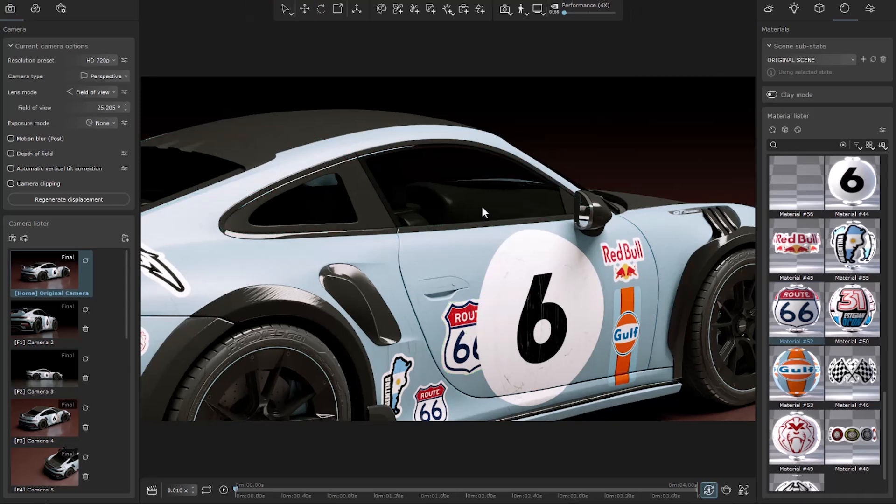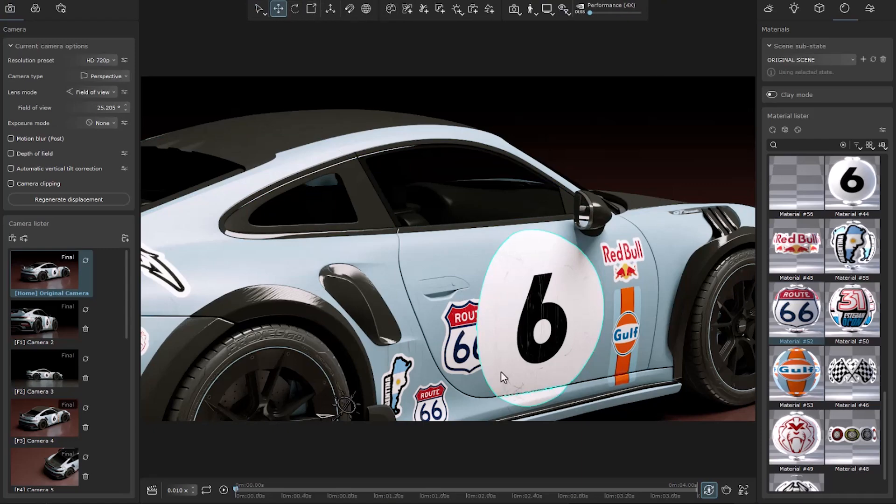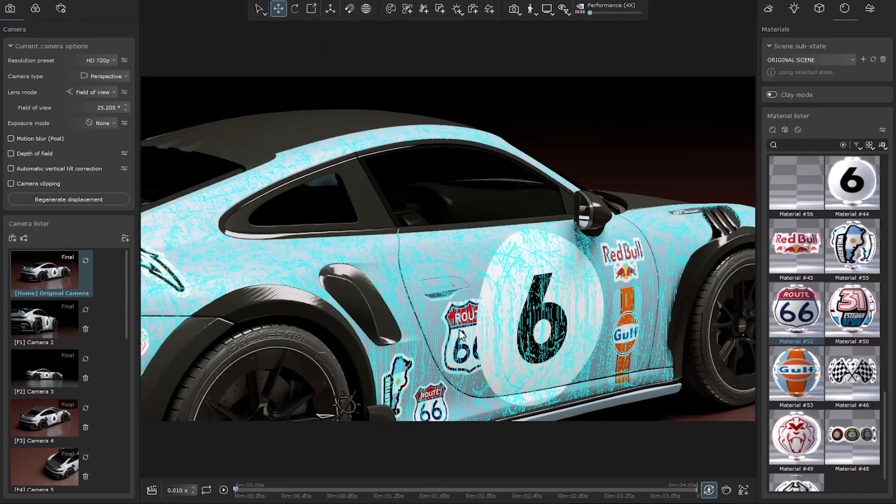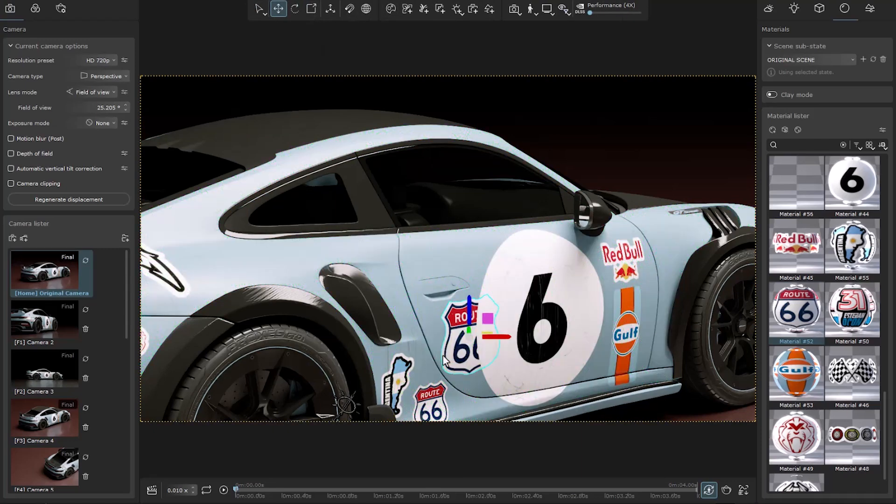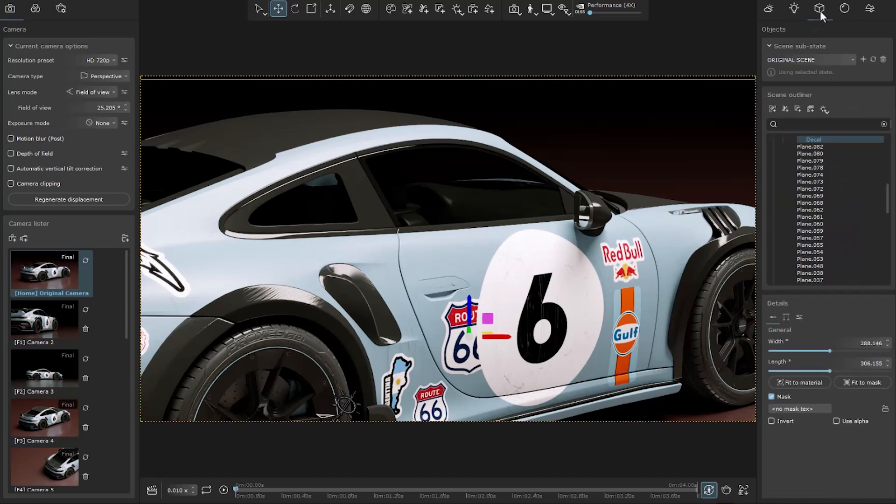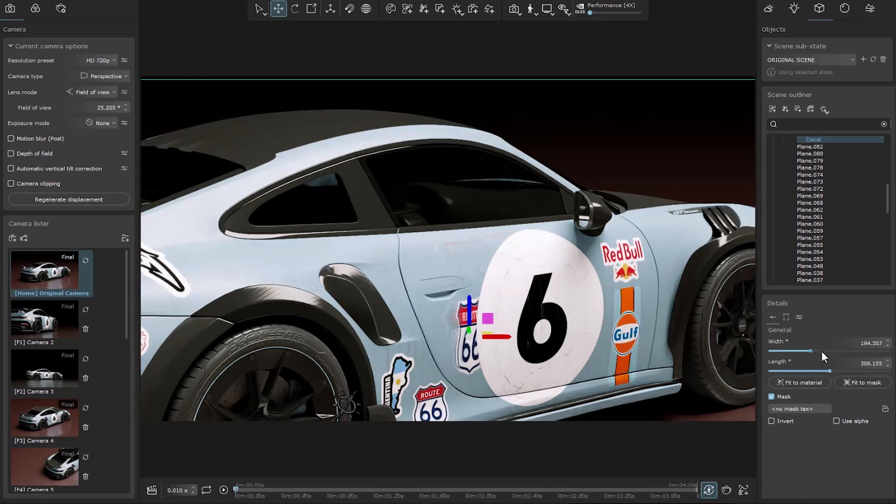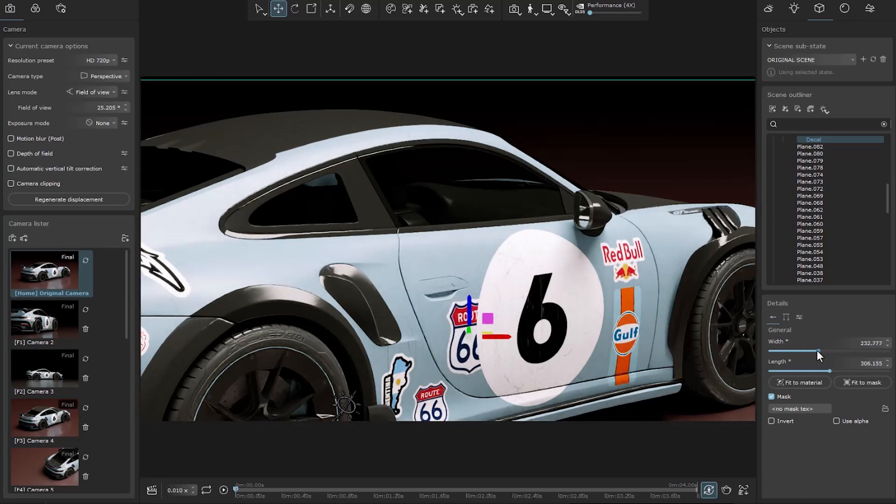After creating it in the object tab, we can access more settings. In the first tab, we can change its dimensions, specify a mask for it, or invert it.